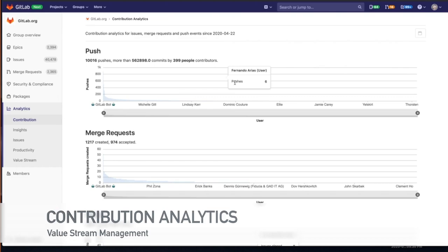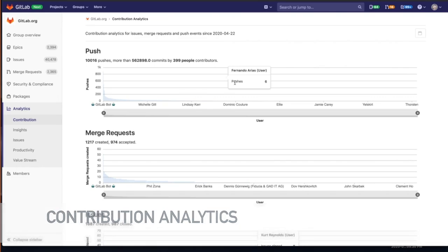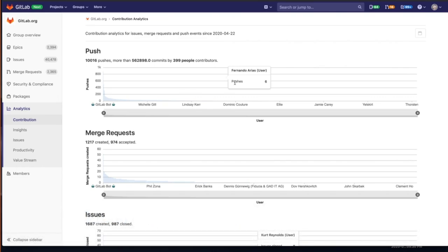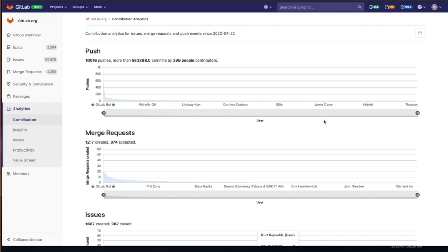Contribution analytics takes it a step up. We have the projects that fall underneath the subgroup. This gives us that viewpoint from group contribution analytics. You can get an overview of the issues, merge requests, and push events that are aggregated across all the projects within that group.